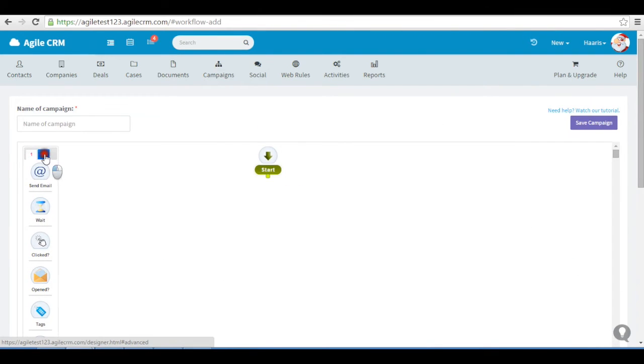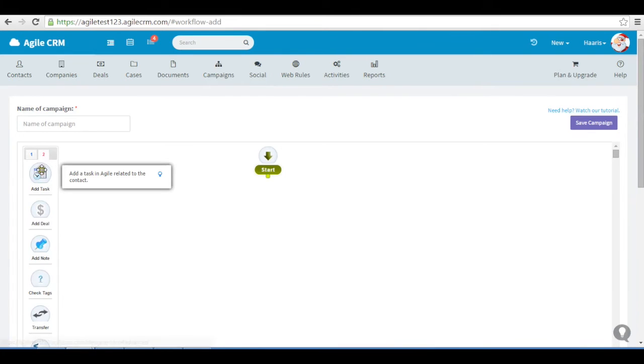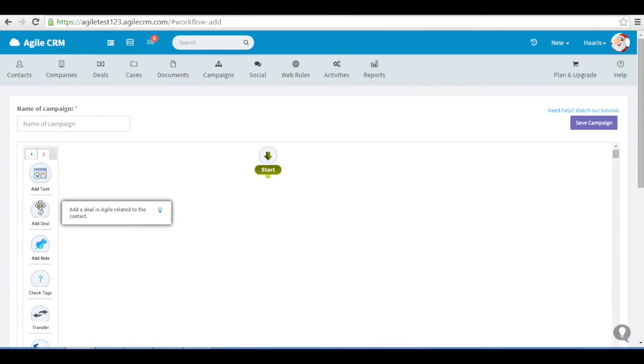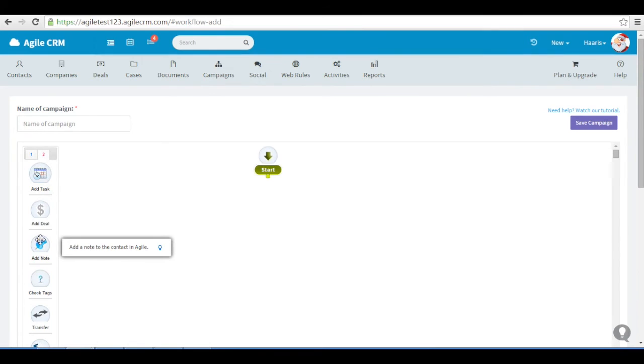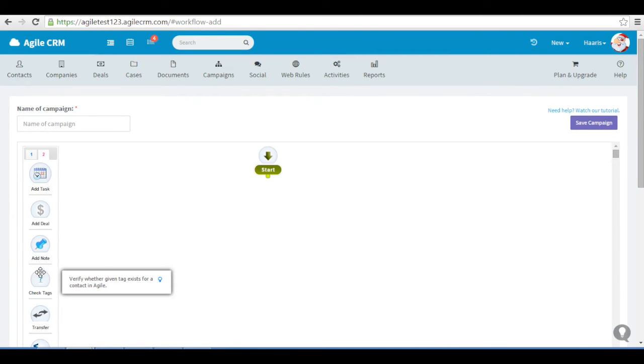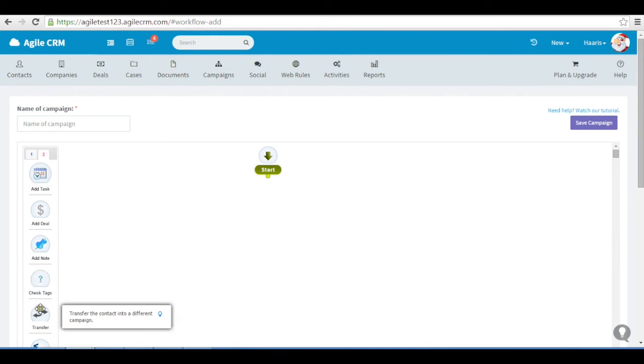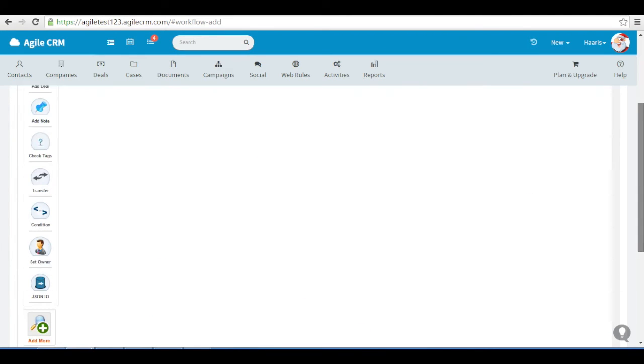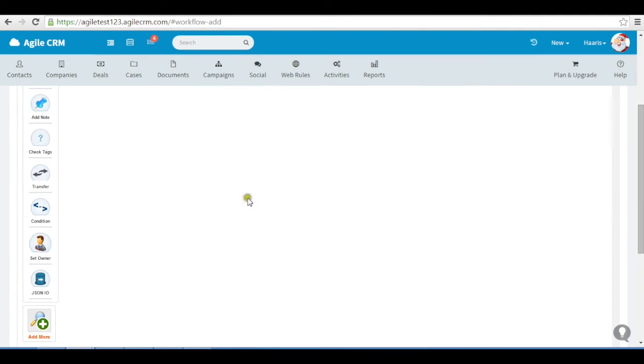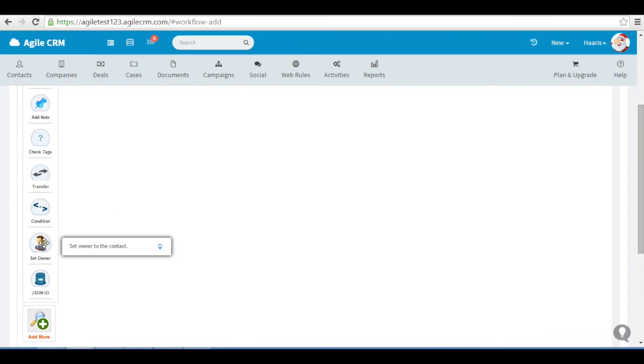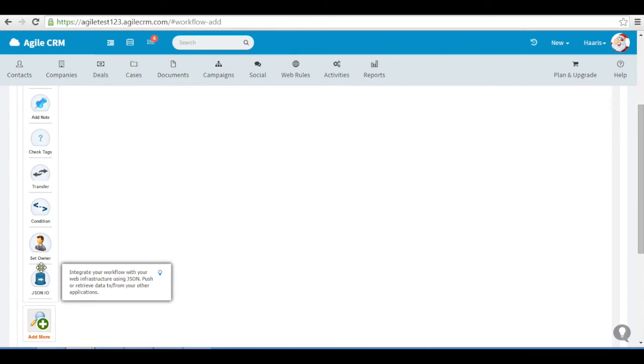You have more nodes. Add task. Deal. Note. Check. Tags. Transfer to a different campaign, check condition, where you can use your custom fields check, and set owner. You can use the JSON I-O developer mode.